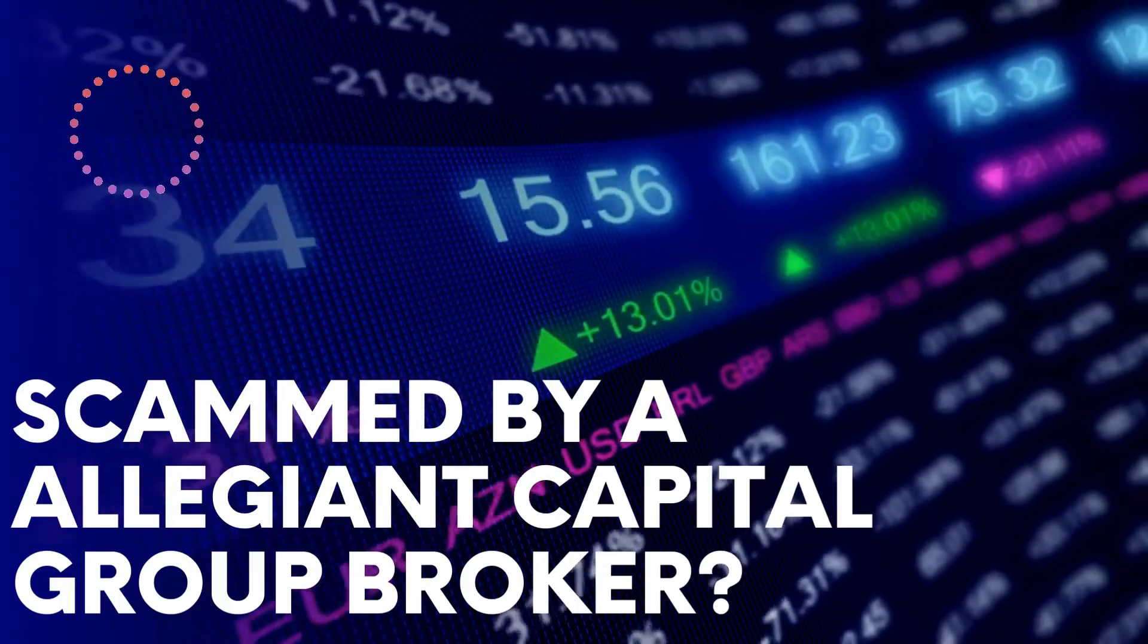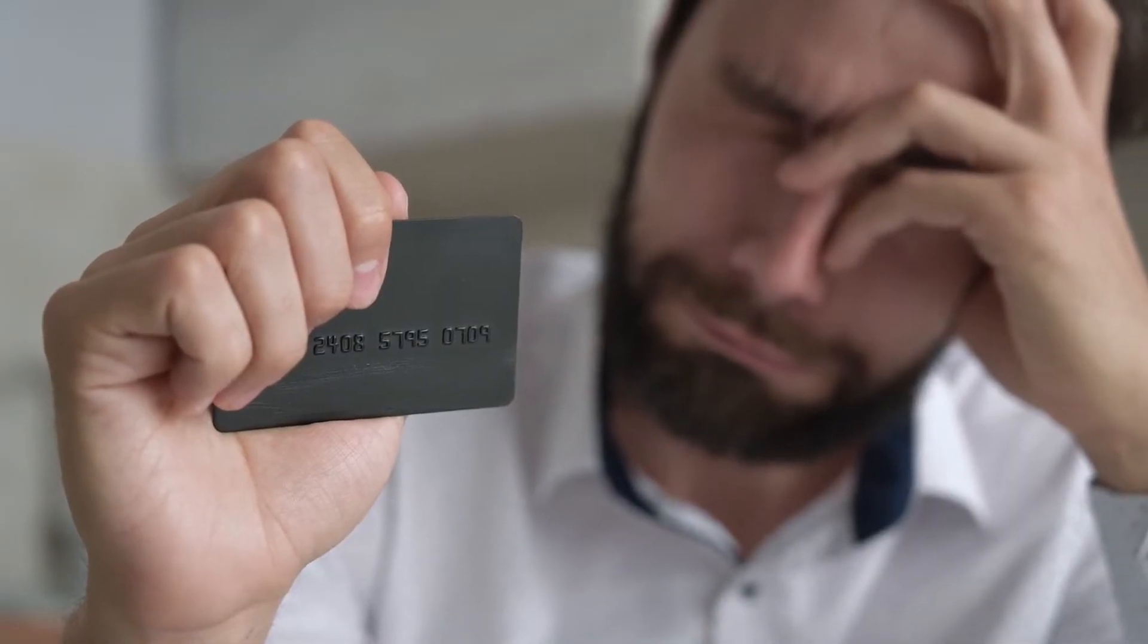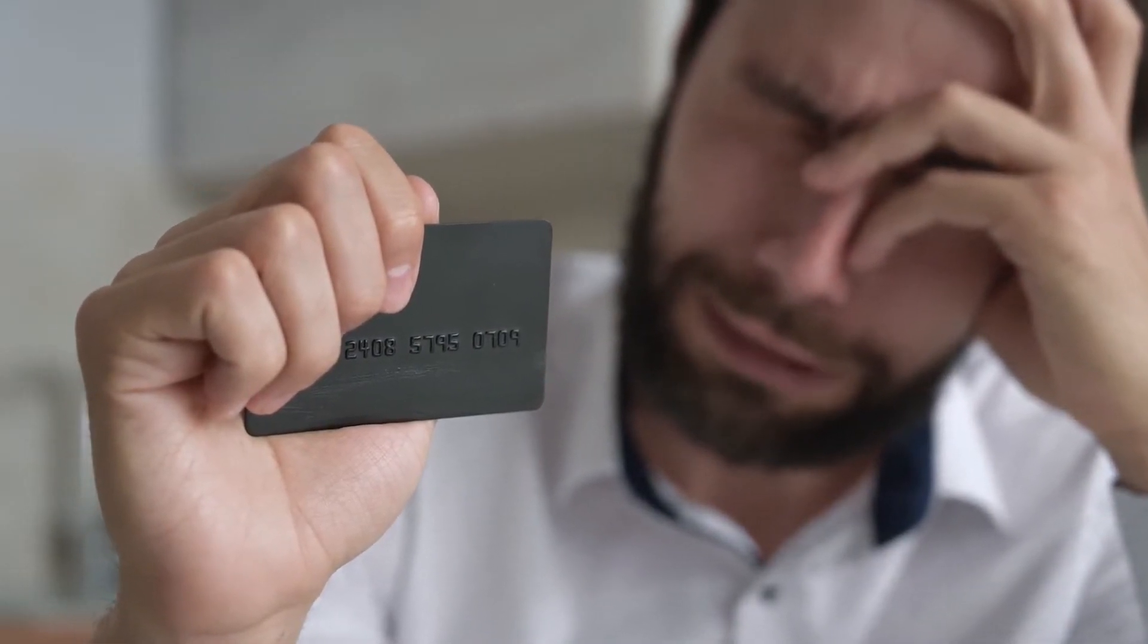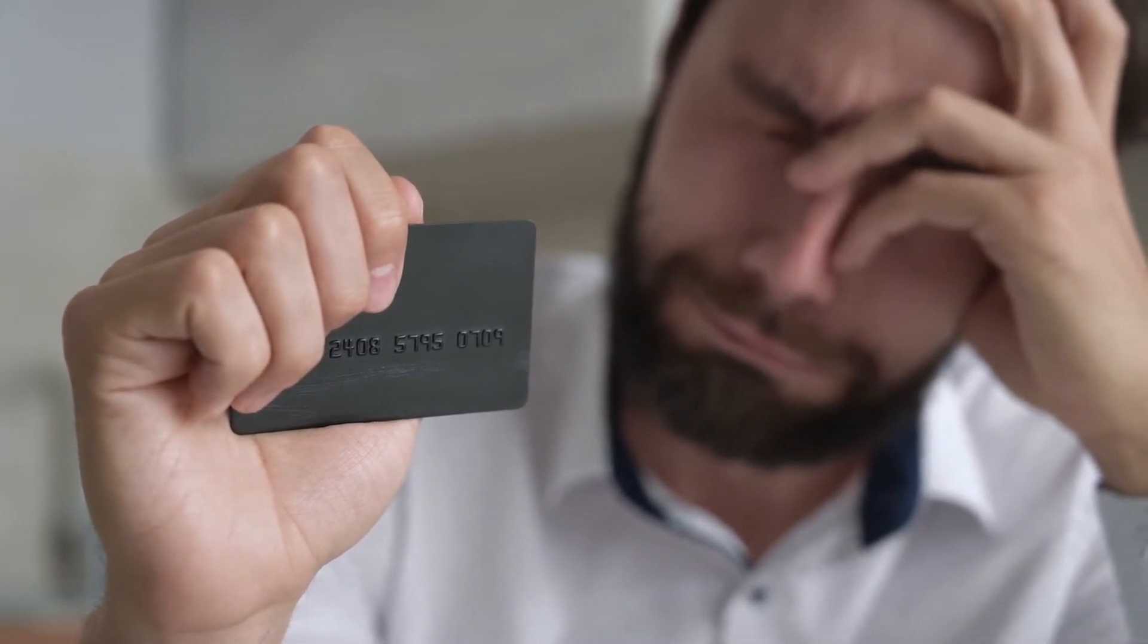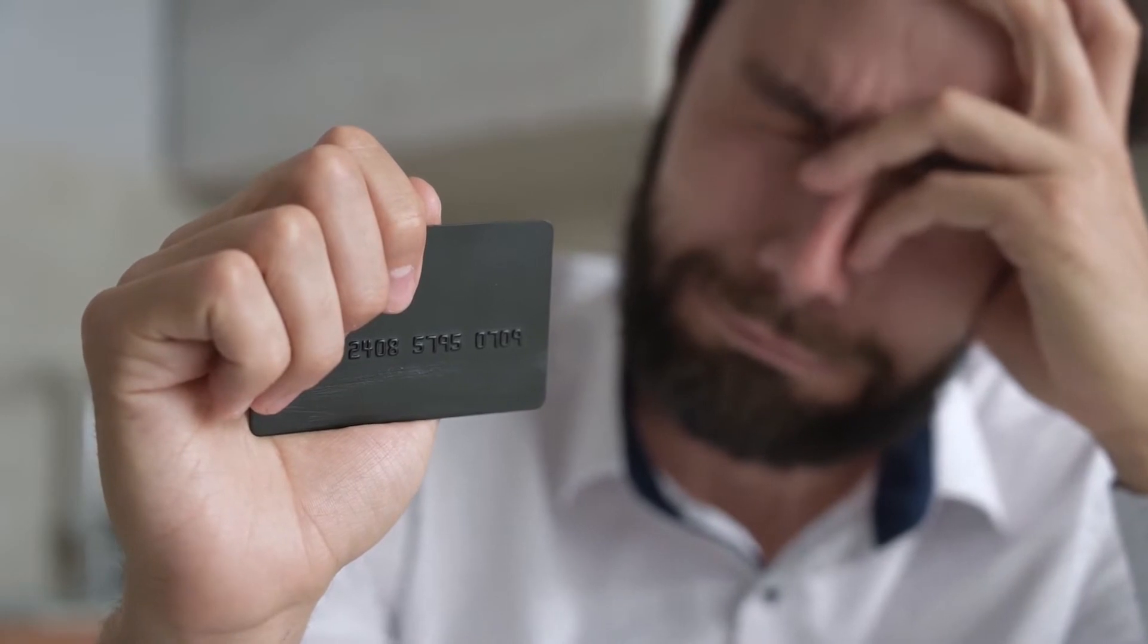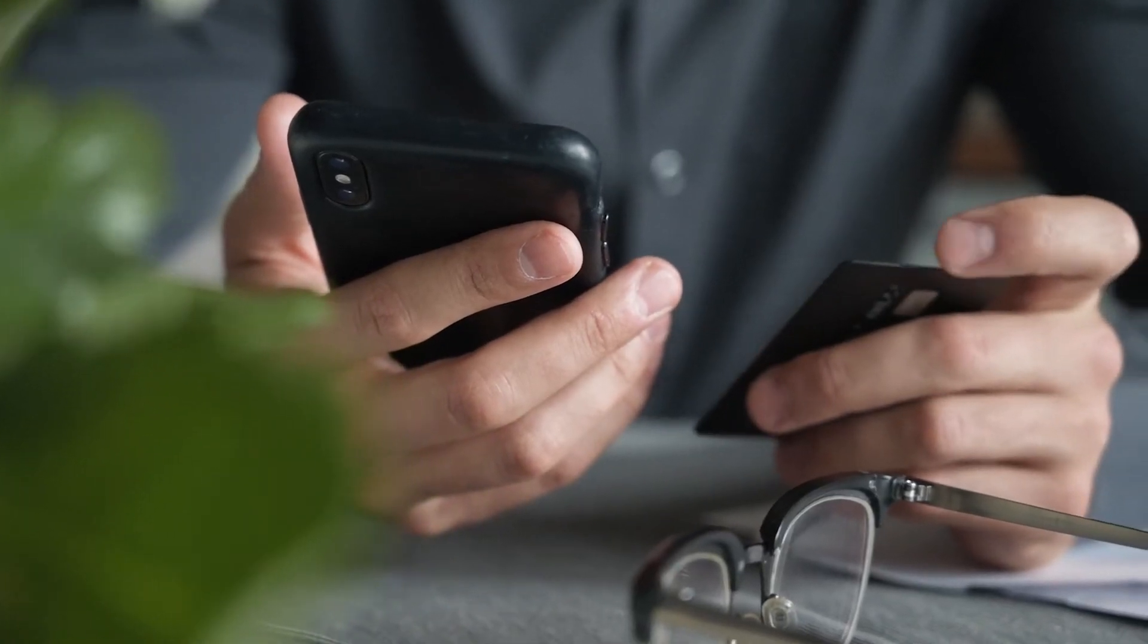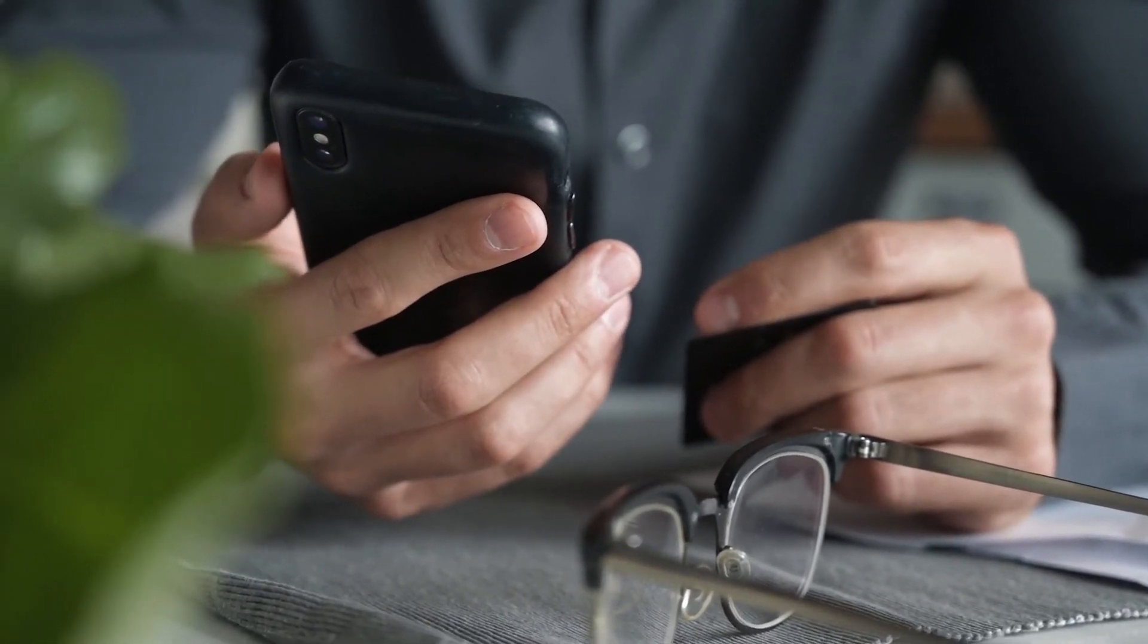Scammed by Allegiant Capital Group Broker? If you have lost money with Allegiant Capital Group Broker, don't panic. You are not the first and you likely won't be the last. Mistakes can happen even with the most cautious of investors and should be used as a learning opportunity. The good news is that there is help available.